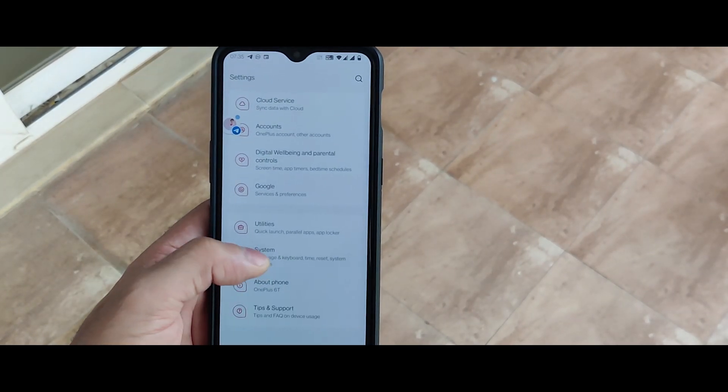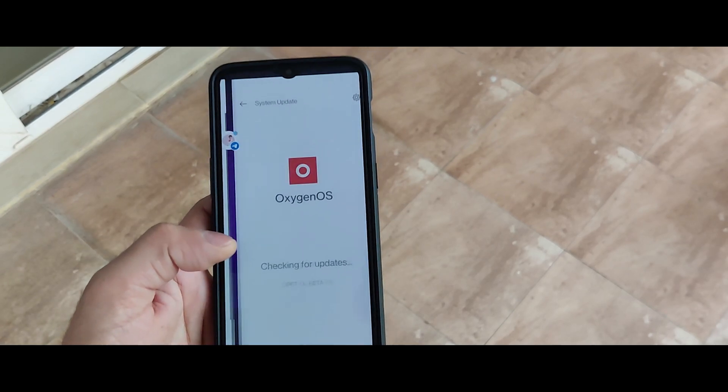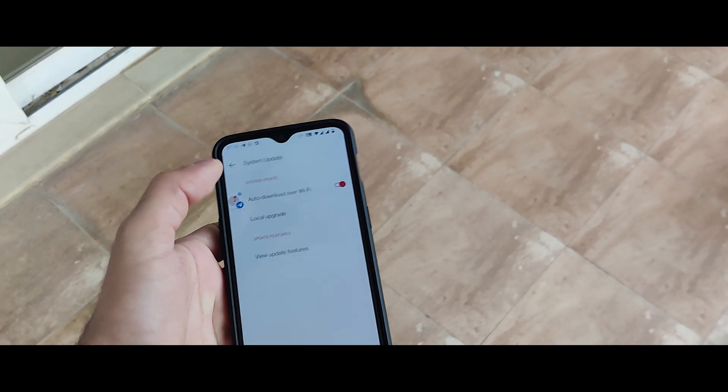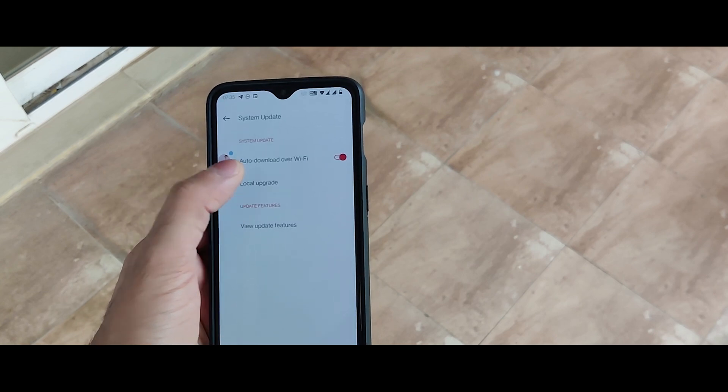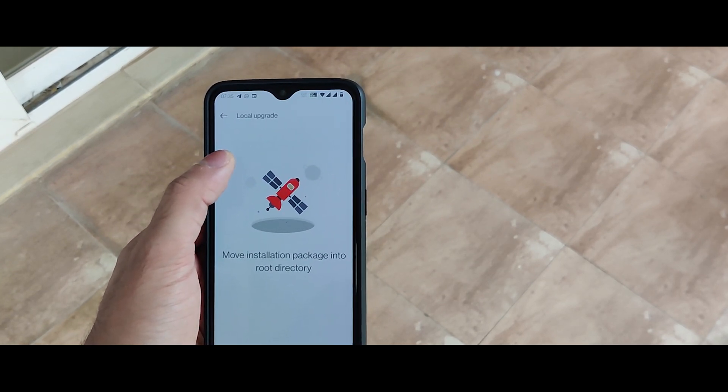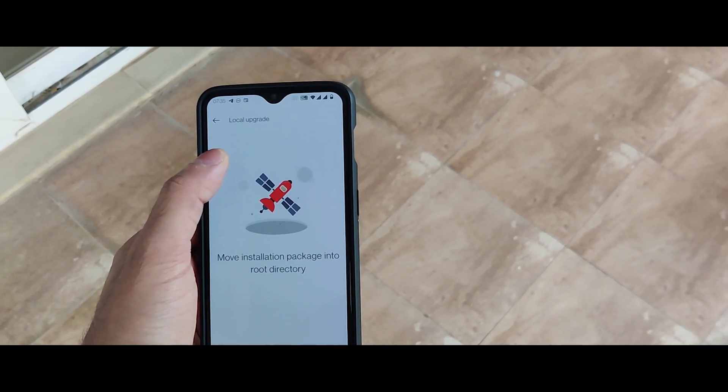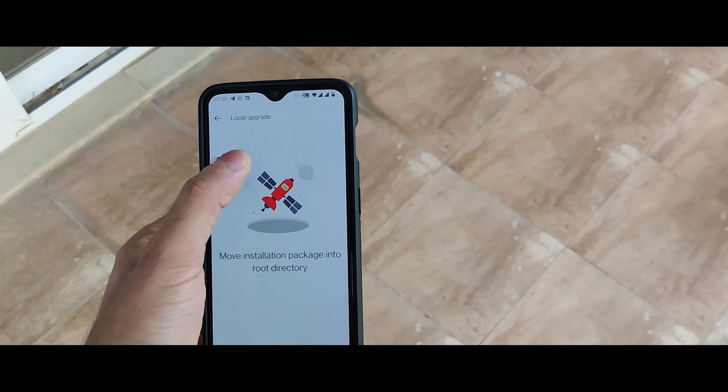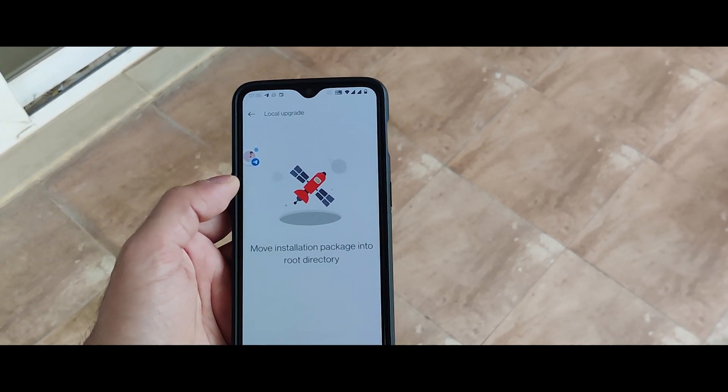And then go to the system, system updates, then click on this secure icon and then go with the local upgrade. If your file was in the root storage, you will see the file over here. You just need to install it and it's done.